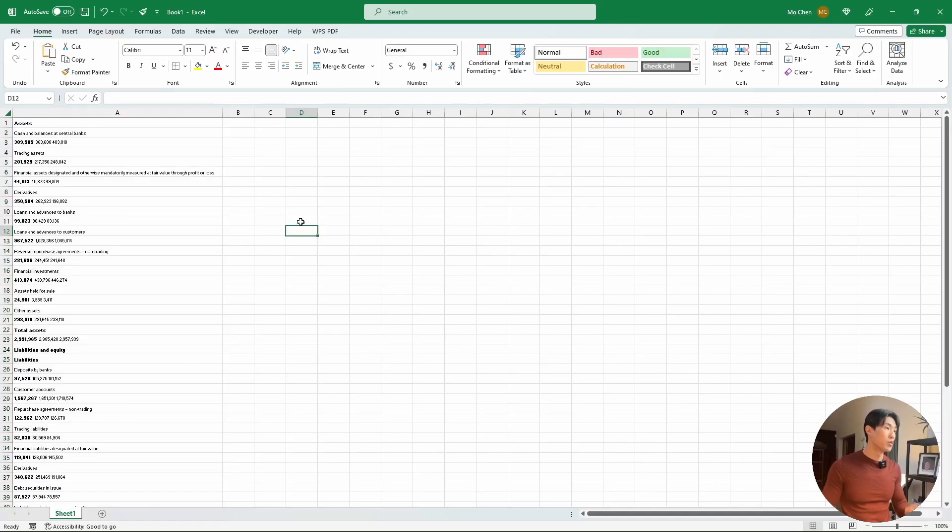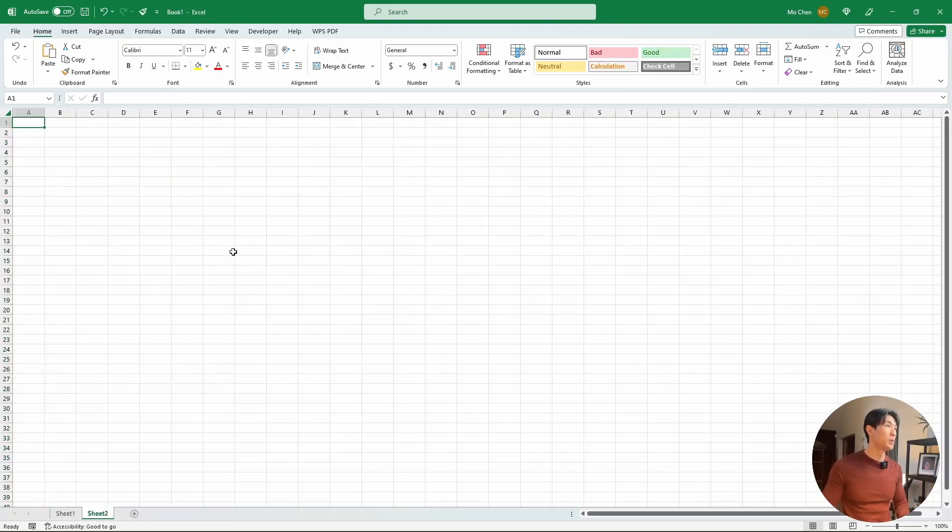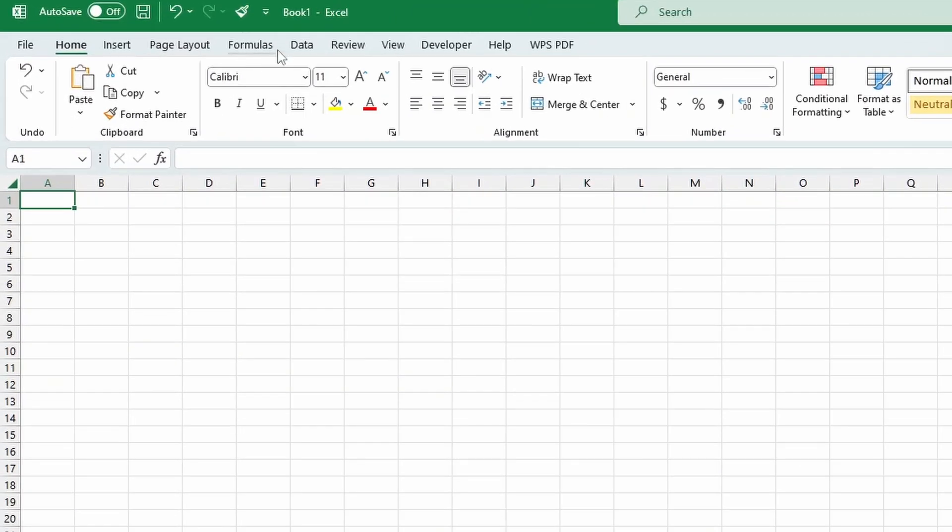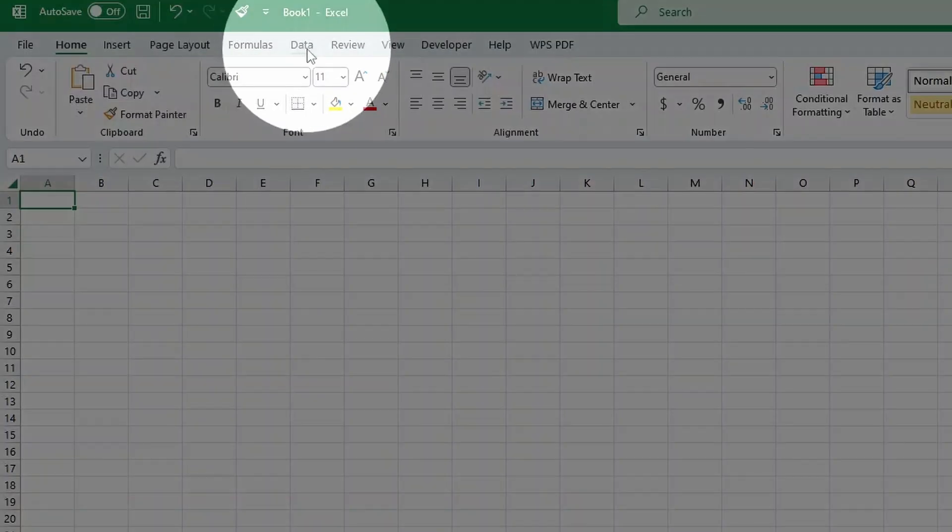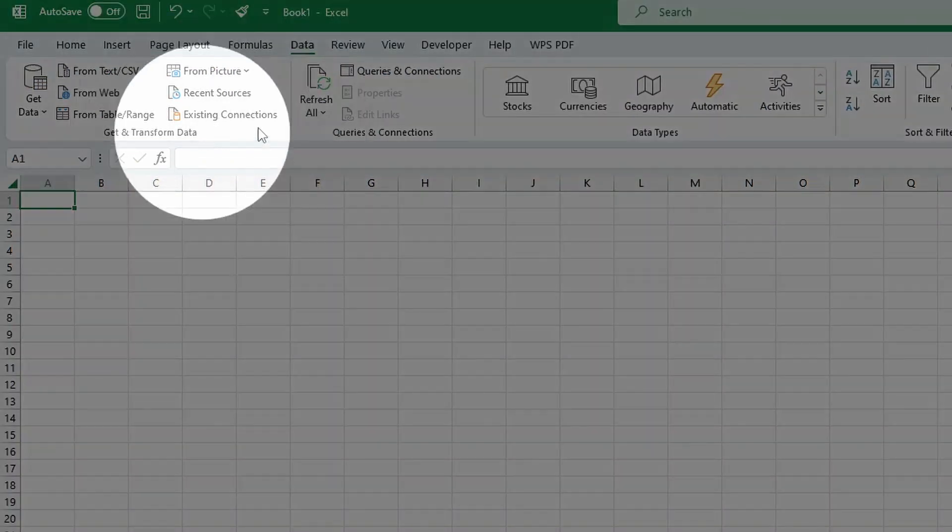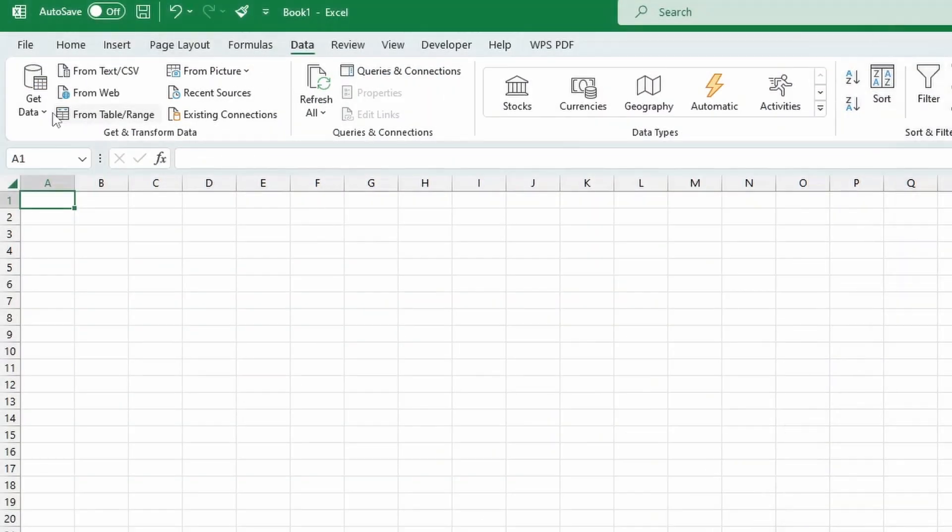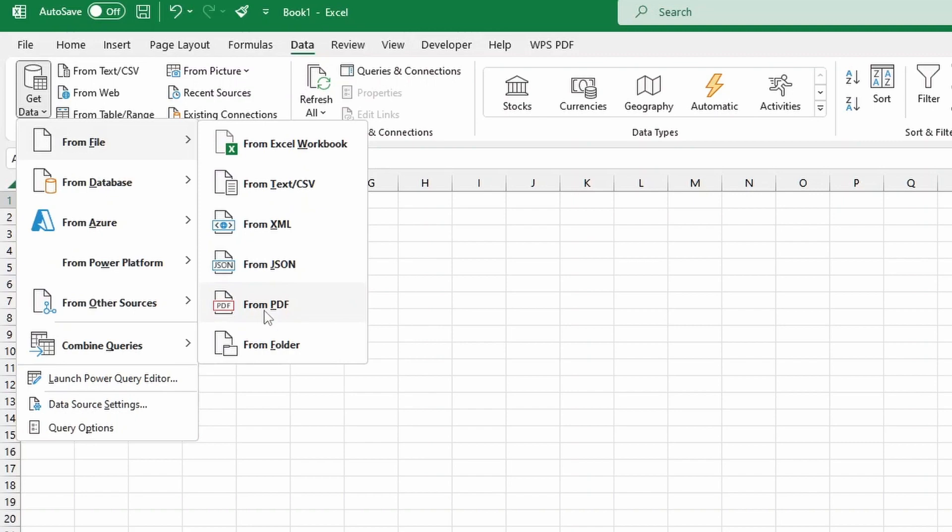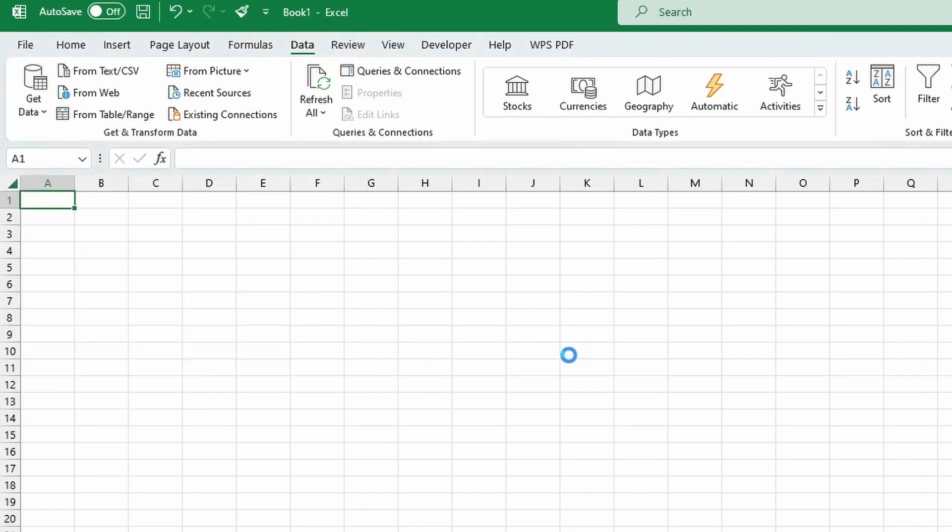So now what you should be doing instead is let's just open a new tab. And then here at the top, you have the data tab. So within the data tab, you go to the get and transform data bit. And within there, you go to get data from file and from PDF.